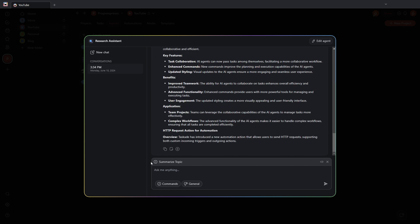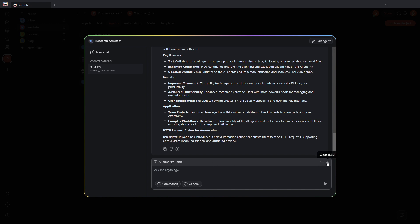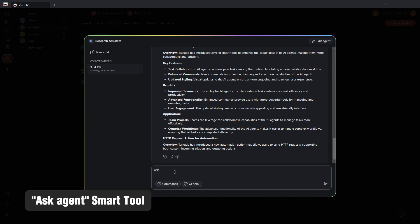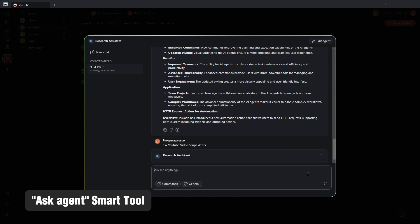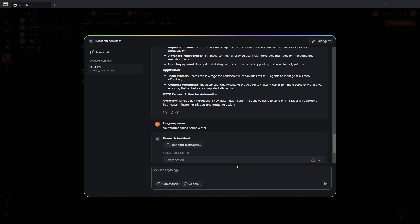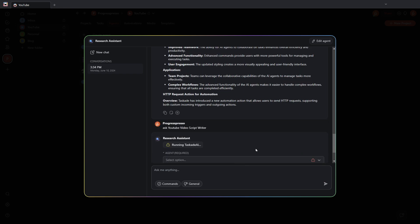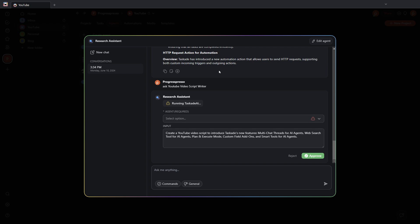Next, what you want to do is you want to make sure you close this command because I've seen that the chat or the agent just gets confused. And then you're going to type Ask YouTube video script writer. Go ahead and send this message. The AI agent should recognize that you're trying to send this information to another agent.